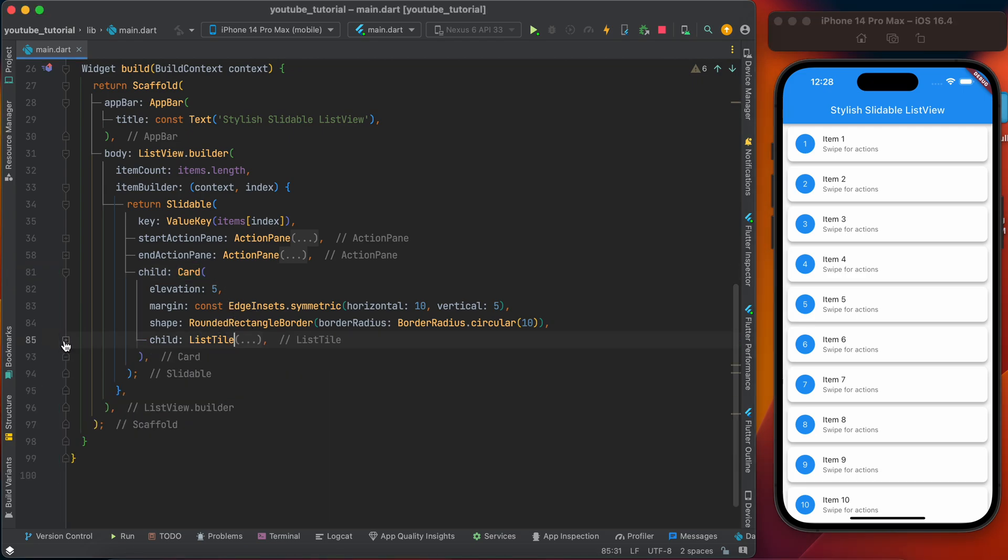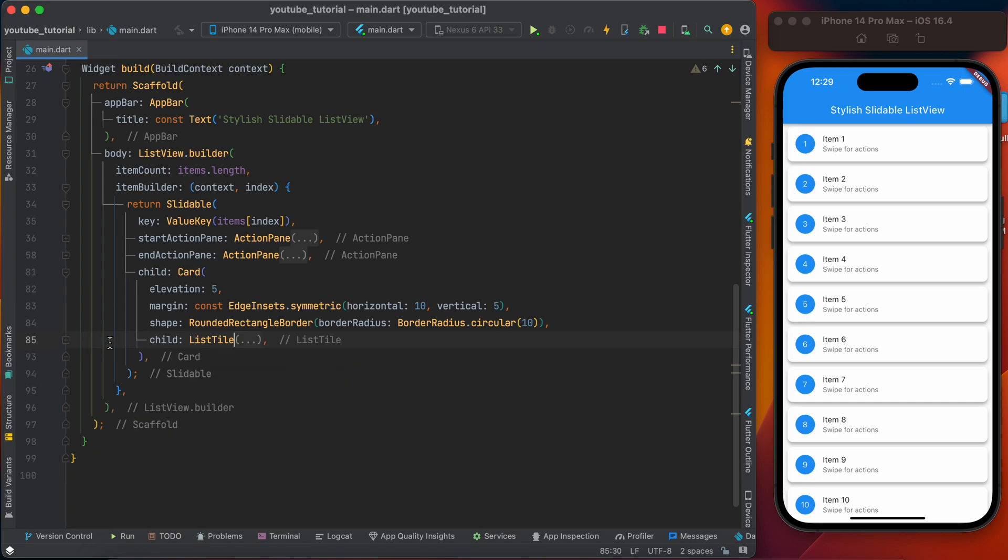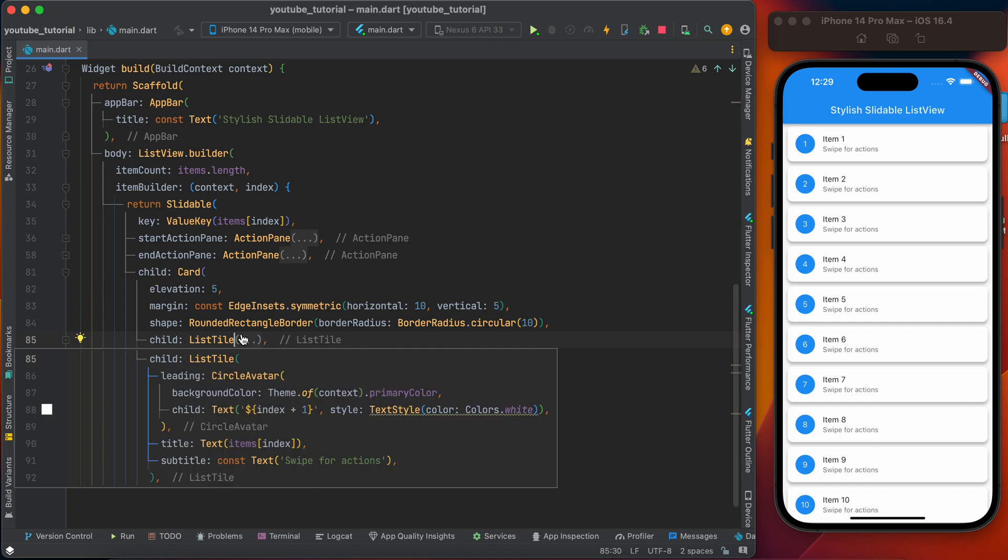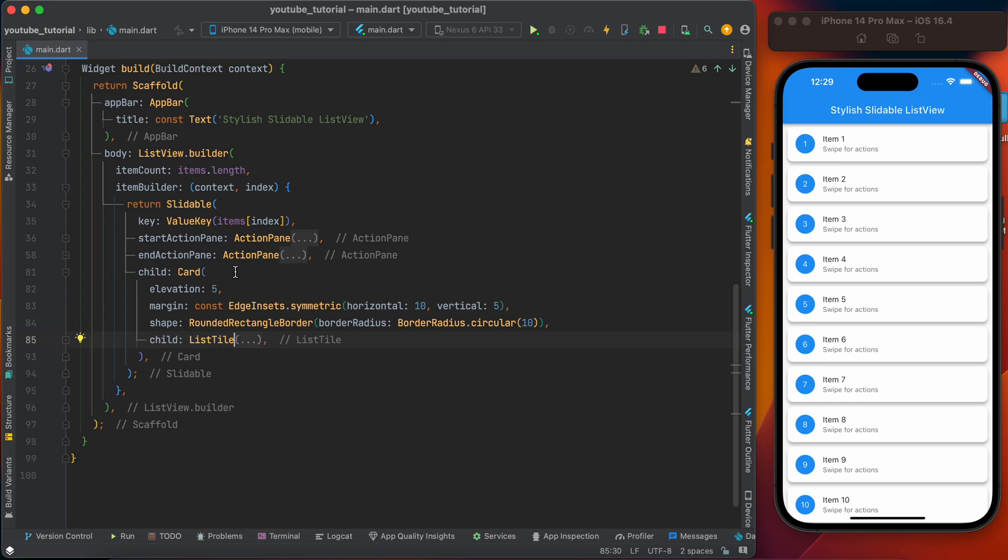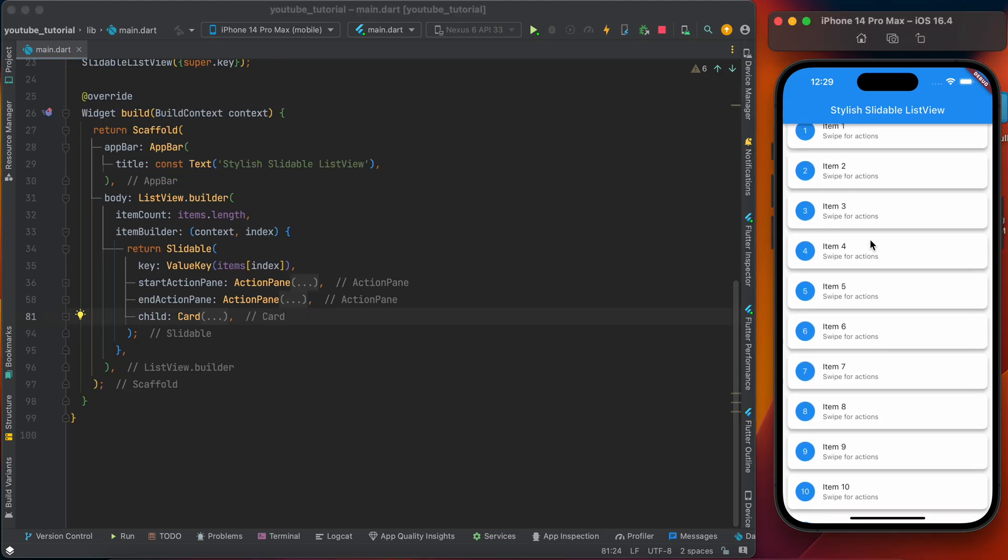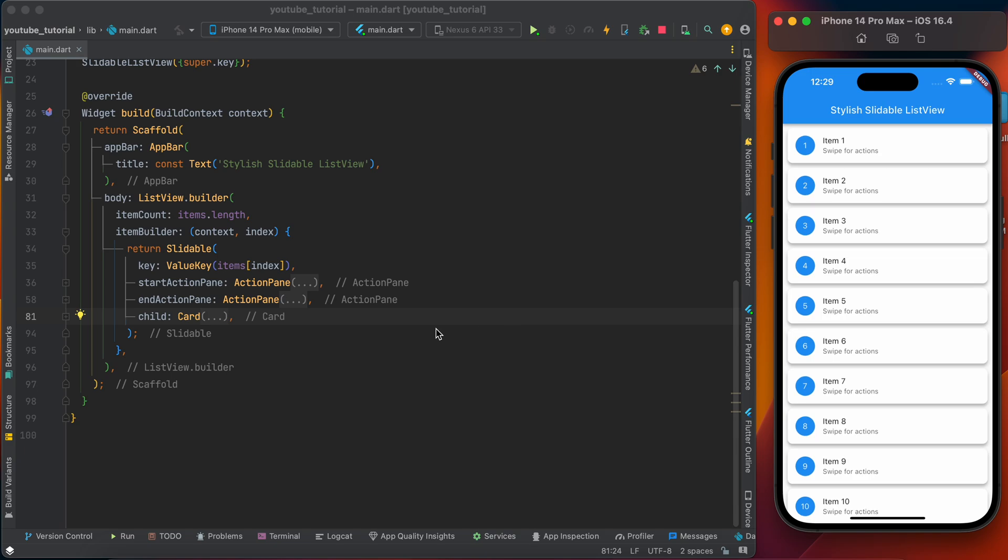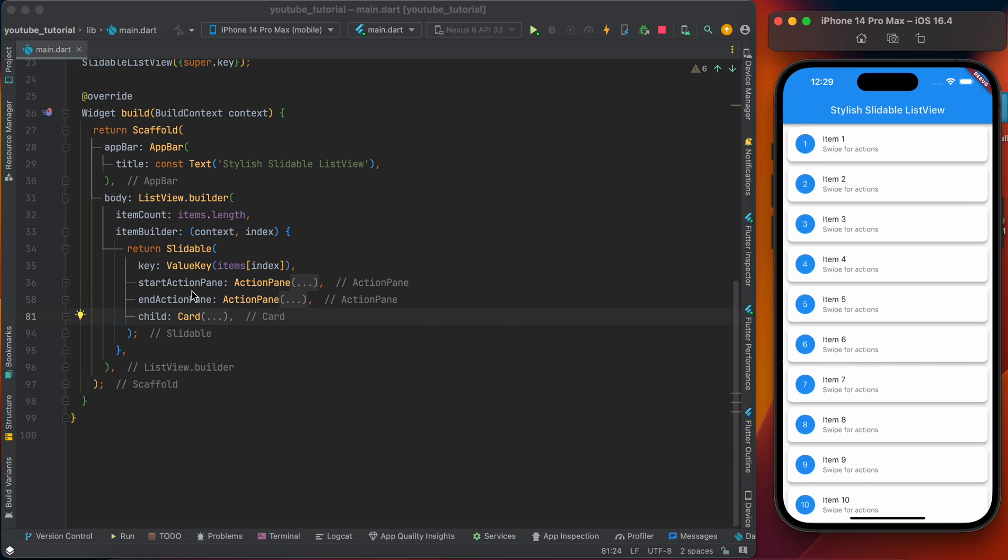Child is the items showing in the list, so I just put a Card as the child and made some decoration - elevation, margin, shape - and the child is using a ListTile. ListTile lets you configure easily with leading, title, and subtitle. Otherwise you can use your custom widgets like Container or anything.